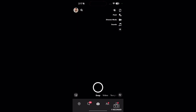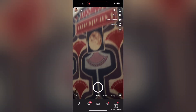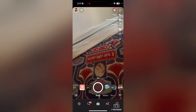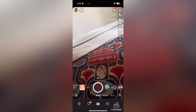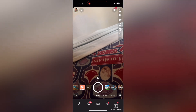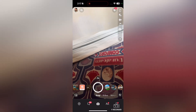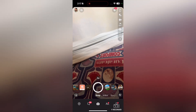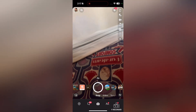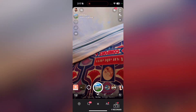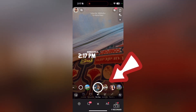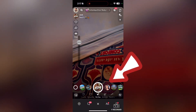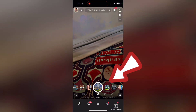When you open up the Snapchat application, by default its camera will open up. Here you can see that we have different kinds of filters that we can choose from.